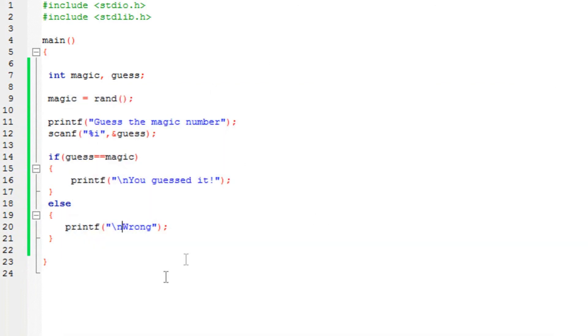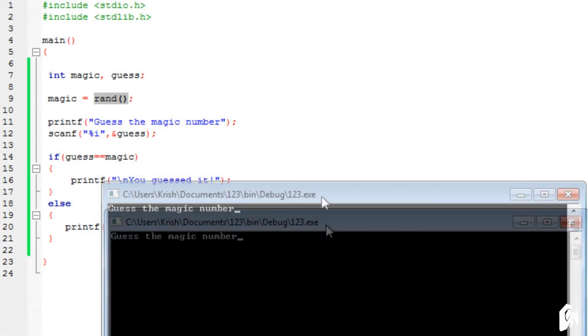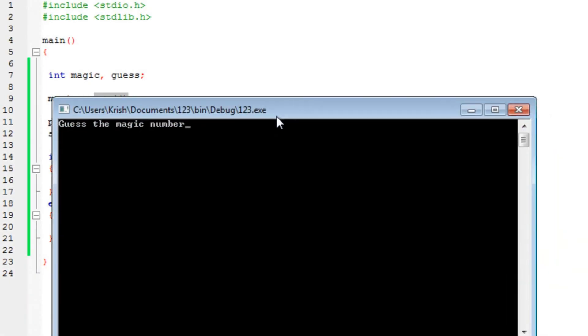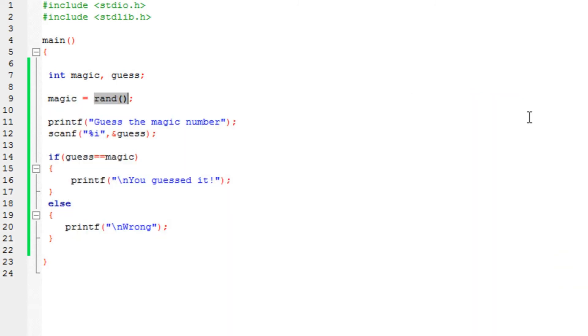Now, the thing is I know that this function over here, the first time you run it, it generates the number 41. I don't know why that happens, but the compiler does that. So if I type in 41, it's going to generate the random number and it's going to say you guessed it.